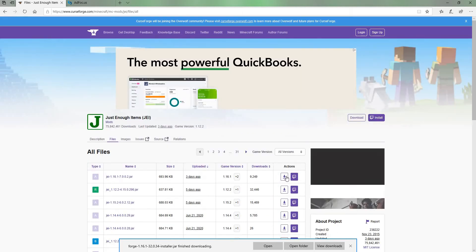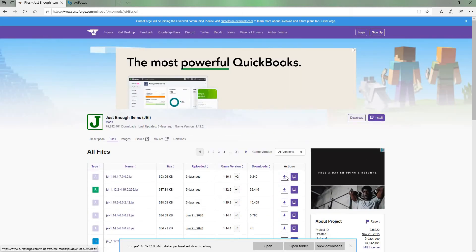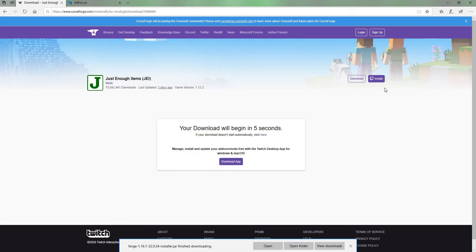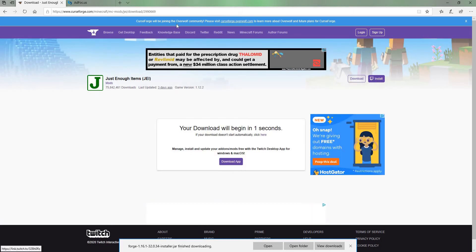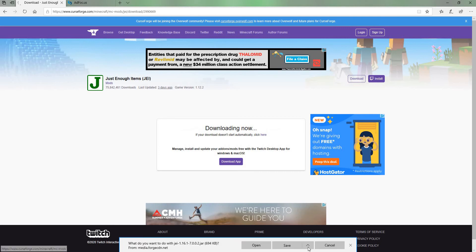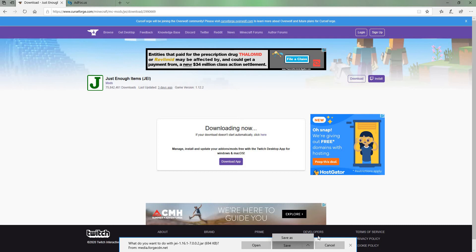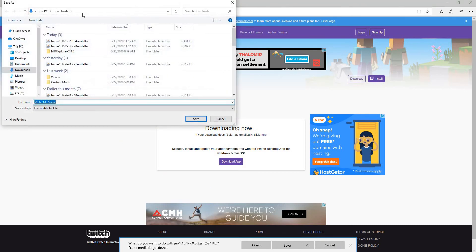And then there we go, it's right here. We're just going to press download right there. You can also do this through the Twitch app, but soon it will be going to the Overwolf app, so this will probably be outdated pretty soon for Twitch.